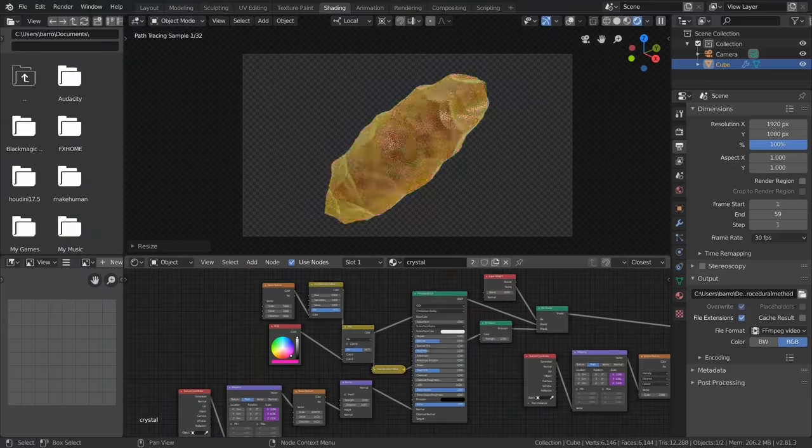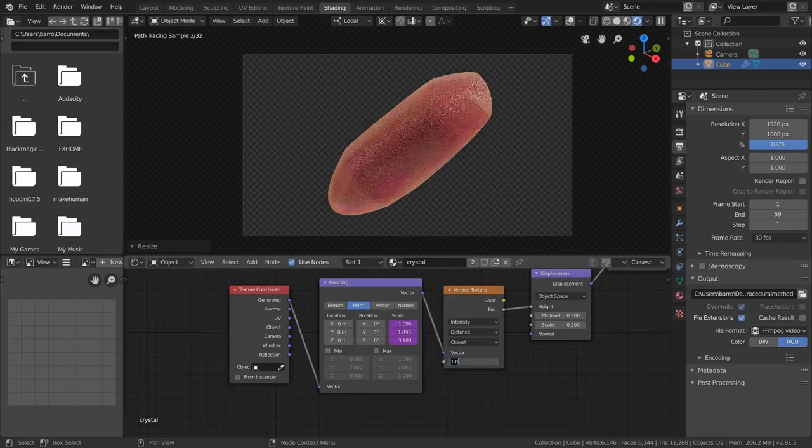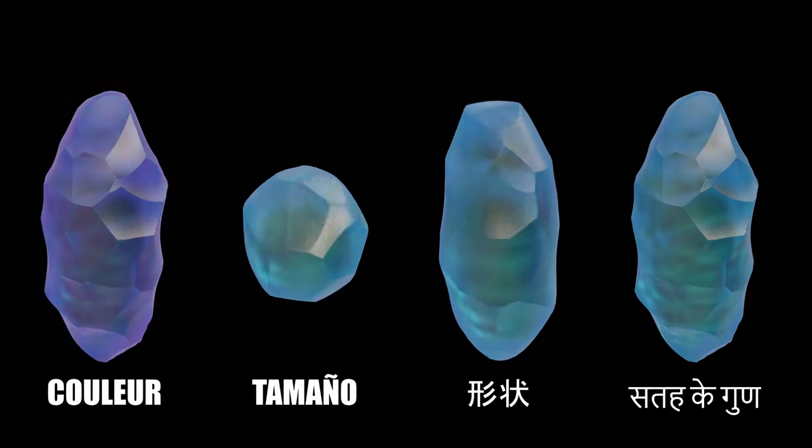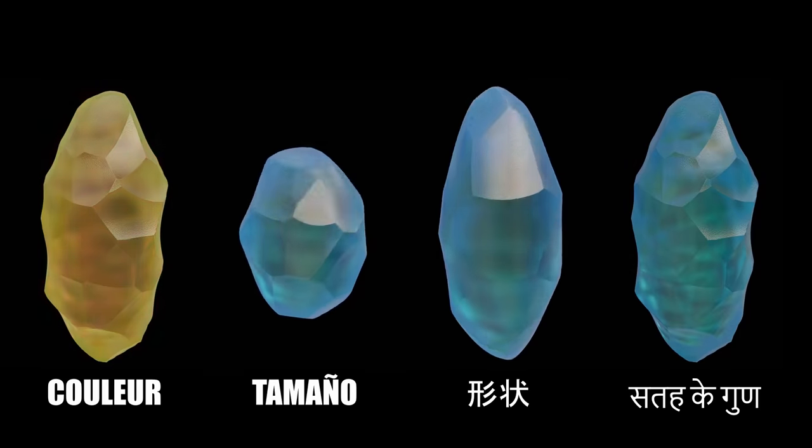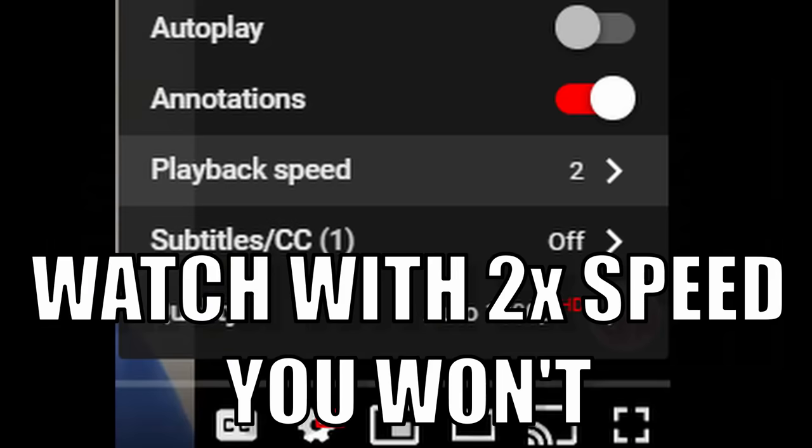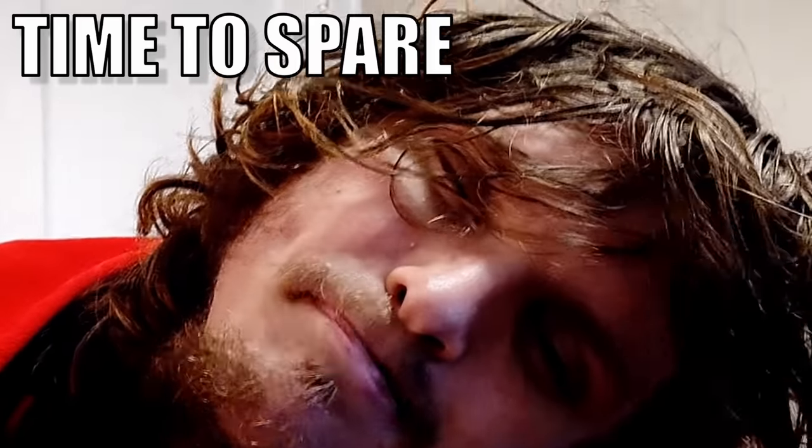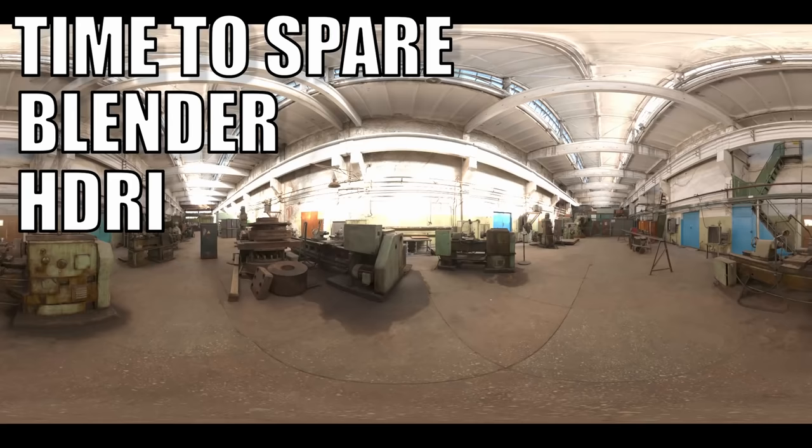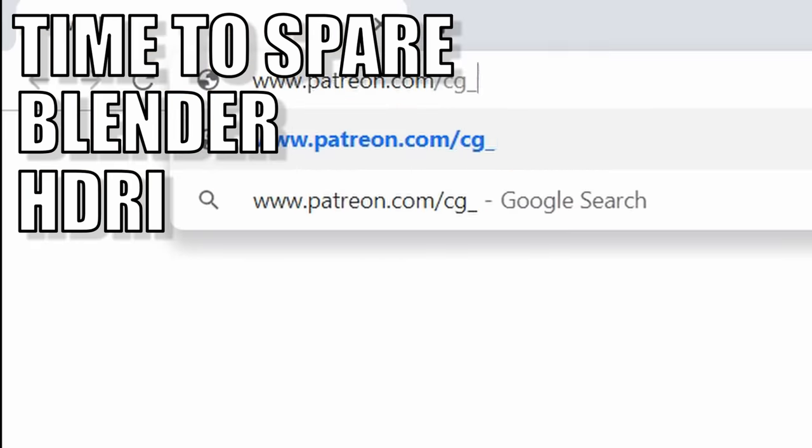And I, CG Matter aka CG Crystal, will show you a procedural approach that lets you control the color, size, shape, and surface properties of your crystals in what I expect to be a fairly long tutorial. So as long as you have some time to spare, the newest version of Blender and an HDRI from HDRI Haven, you'll be ready to start in 3, 2, 1.